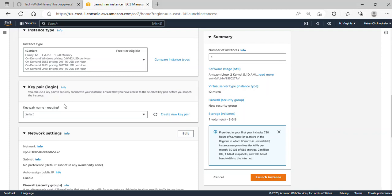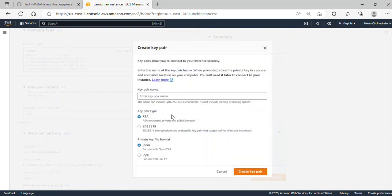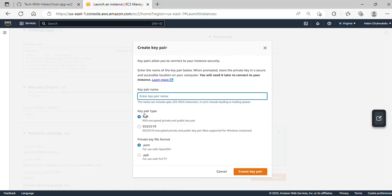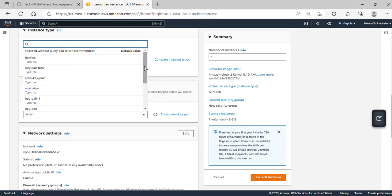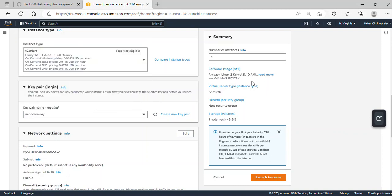Here we need to create a key pair for this EC2 instance. I already have a key pair, but I'll click on Create New Key Pair just to show you how. All you need to enter is the key pair name. The key pair type should be RSA. For the private key format, you can use .pem or .ppk — .pem works fine for Windows or Mac terminal, and .ppk if you're using PuTTY. Once done, click Create Key Pair and it will automatically download to your computer. Since I already have mine, I'll cancel and select my existing key from the dropdown.